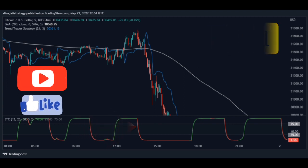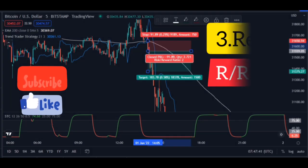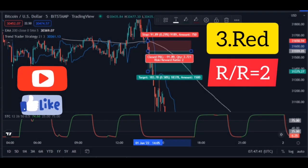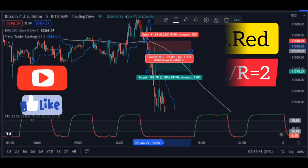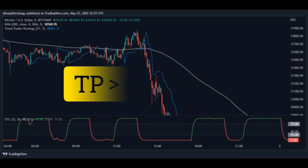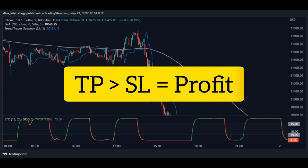Step three: the STC indicator color turns red. This indicator must be red to send the sell signal. In order to make more profit, you have to make the take profit bigger than the stop loss.